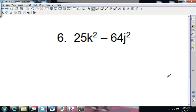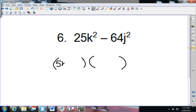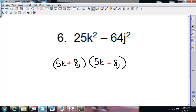Looking at the difference of squares here again, splitting it up into two parentheses: 25 splits up easily as 5, so I have 5K and 5K — remember it goes plus then minus. 64 will be 8J and 8J. When there's a J squared, it means there's a J in each one of them.